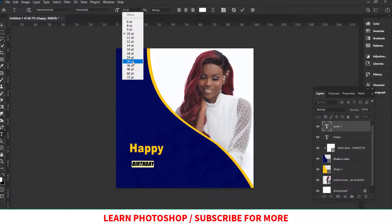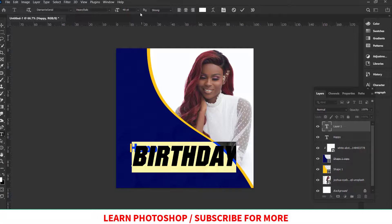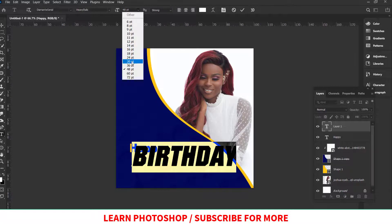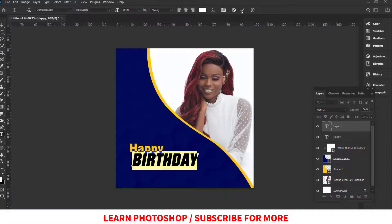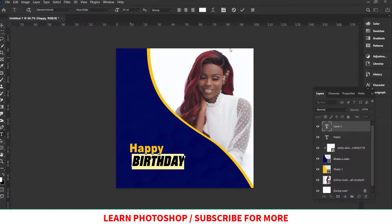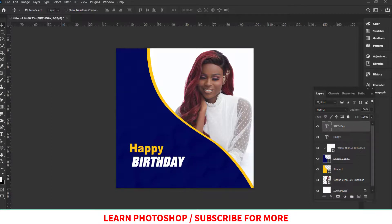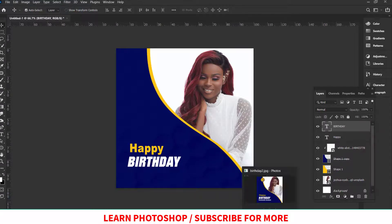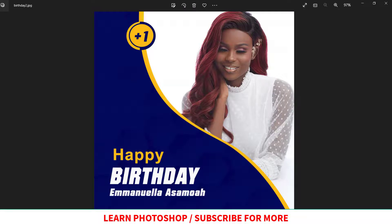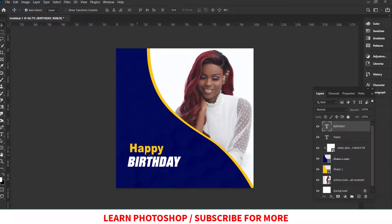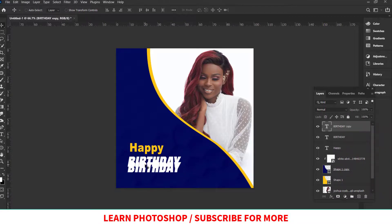I'll change the size to 48, but 48 is quite big, so let's bring it down to around 30, then 18 — actually I'll choose 24. Half of 48 is 24, so I'll go with 24. Then reposition it. Next, I'll make a copy of this layer to add the name 'Emanuela Asamoah', creating something similar to our reference design.